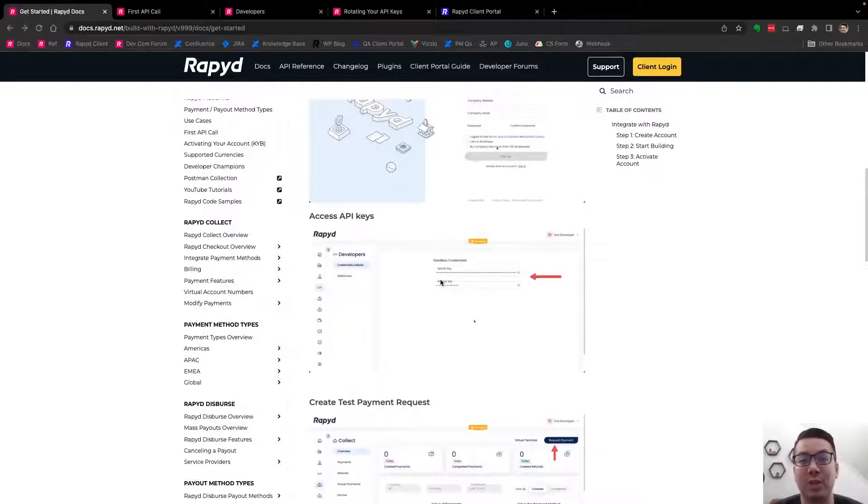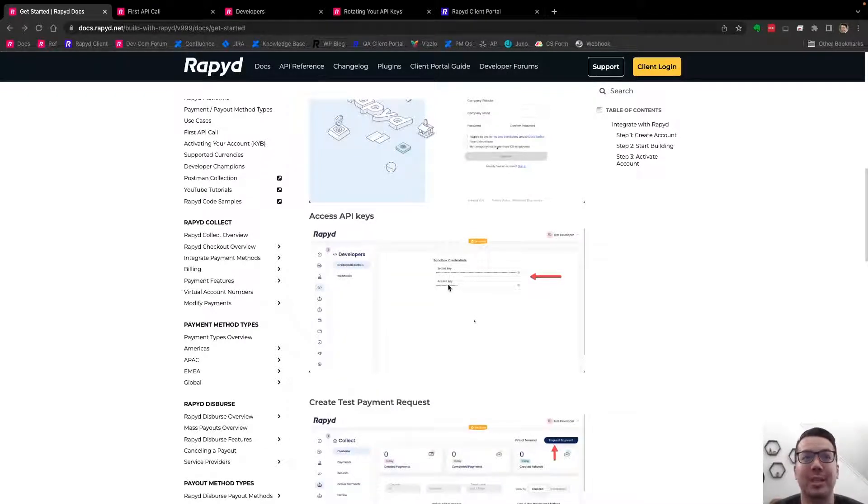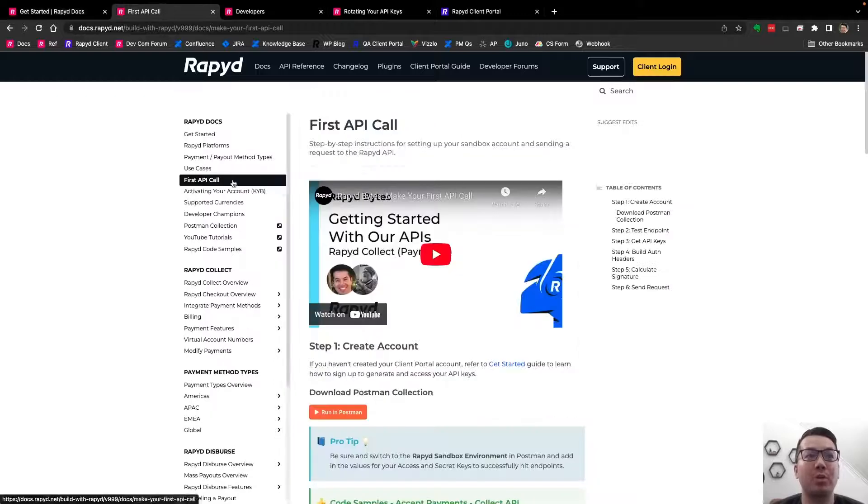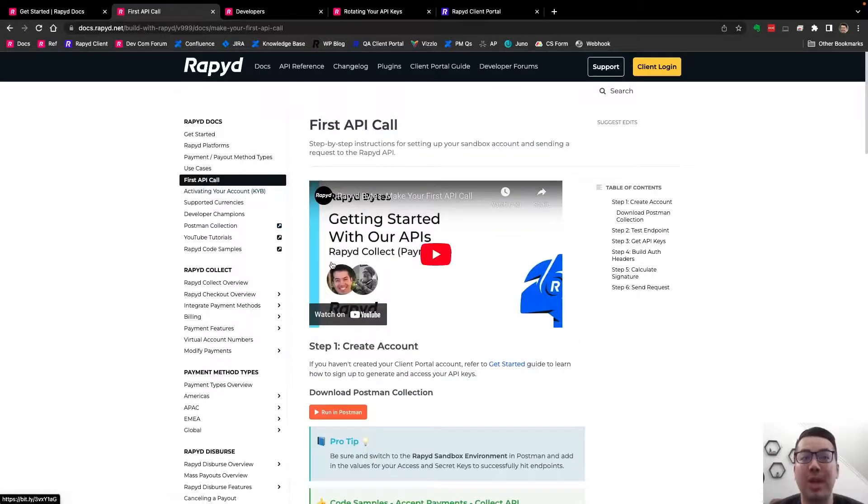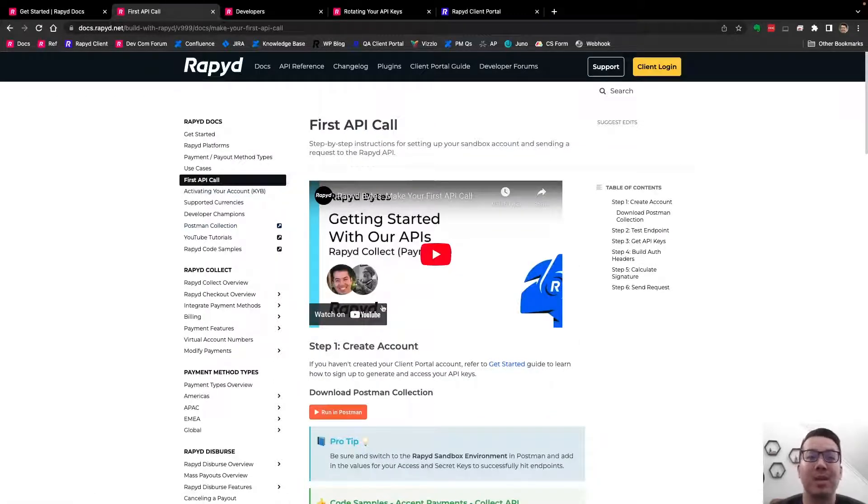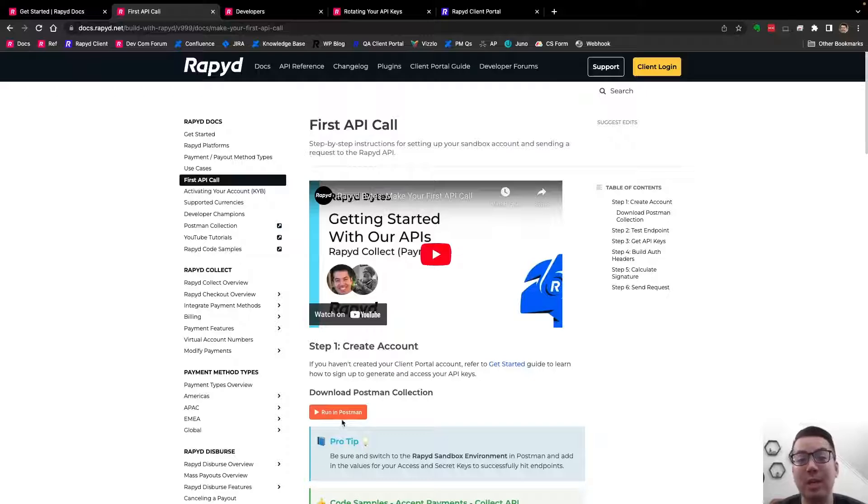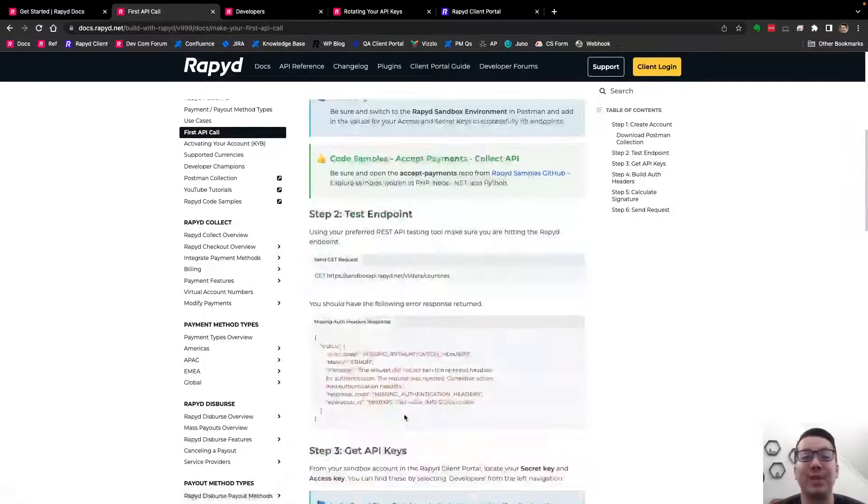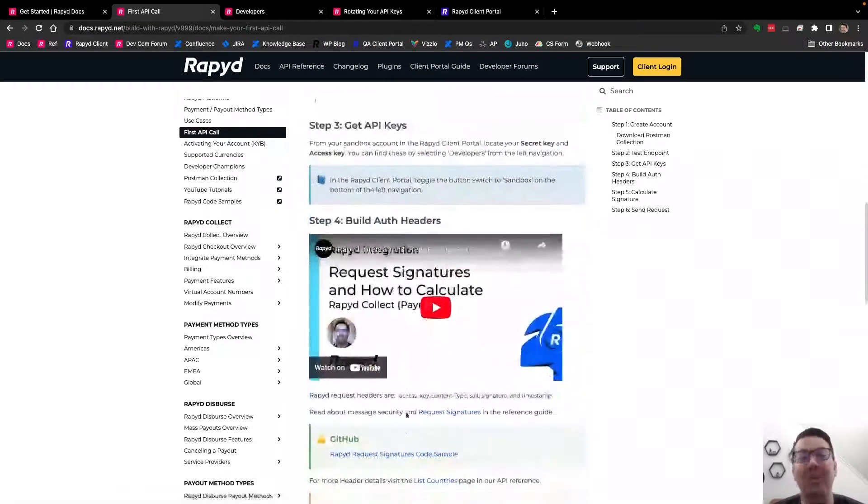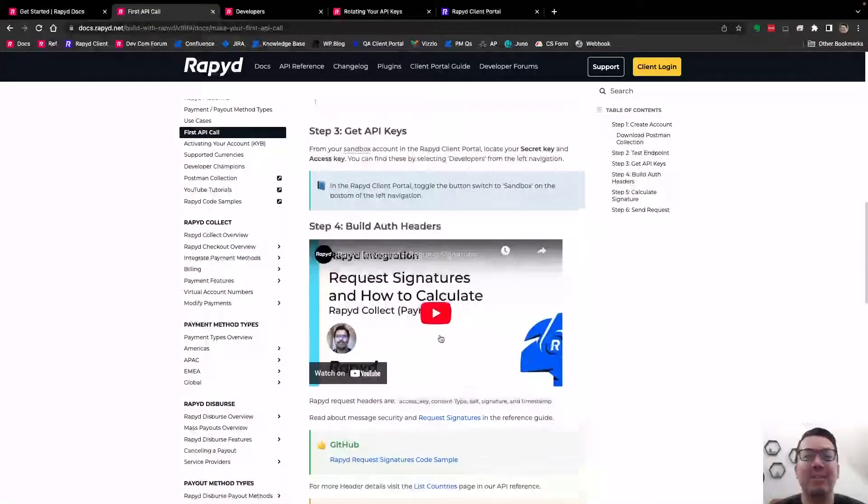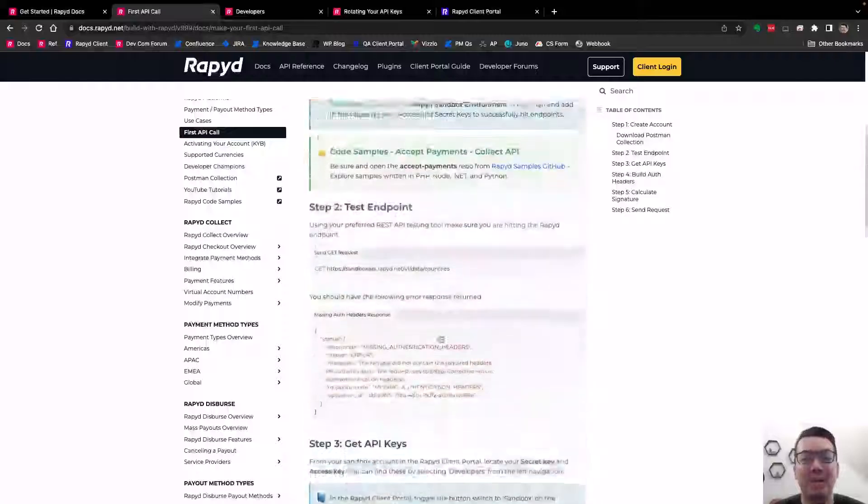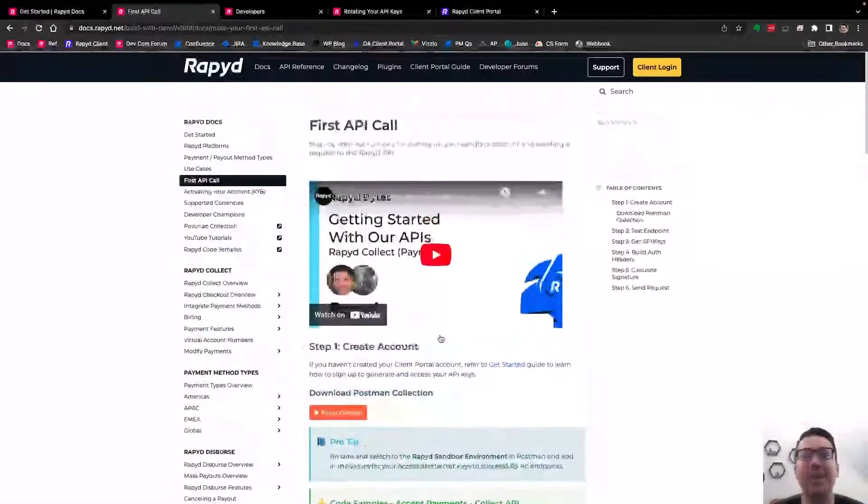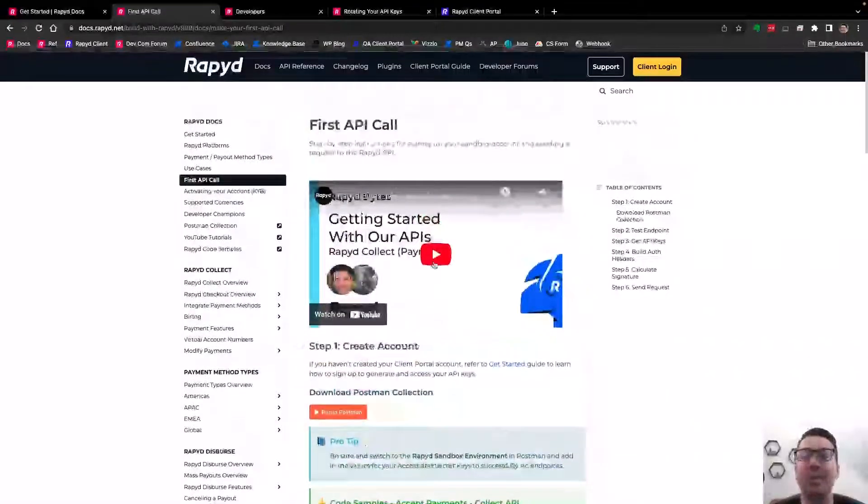This is where you access your secret key and your access key. Moving forward to the first API call page, you can learn how to download Postman and make your first API call and the steps to set that up within Postman.